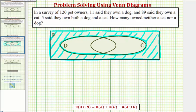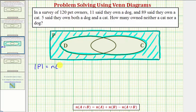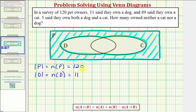Let's record all the given information. 120 pet owners were surveyed, which means the cardinality of set P, or the number of elements in set P, equals 120. We can indicate this two ways: using vertical bars, or writing N of P equals 120. Eleven said they own a dog, so the cardinality of set D, or the number of elements in set D, is equal to eleven.